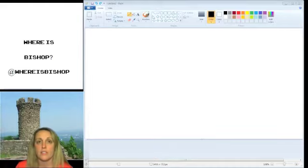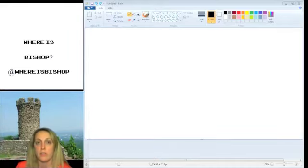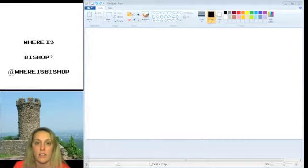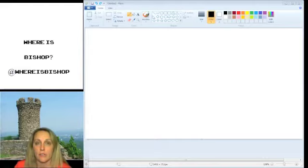You're going to take out a notebook or open up a program on one of those devices to take notes. As you can see, I've opened up Paint on the screen and this is what I would use to take notes.